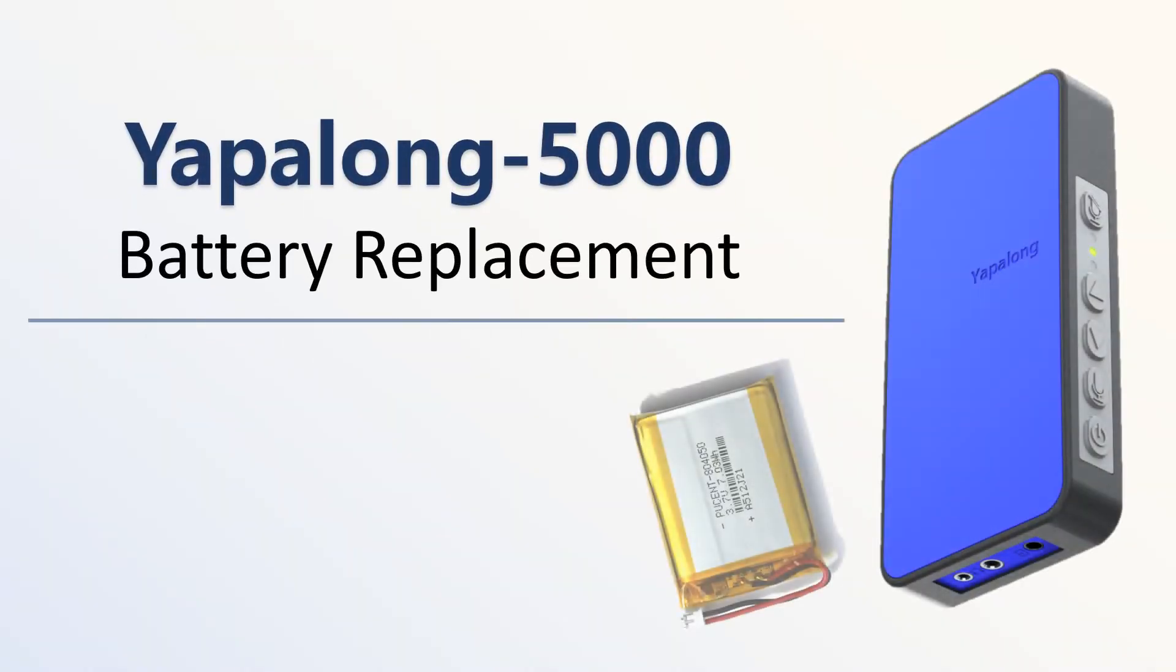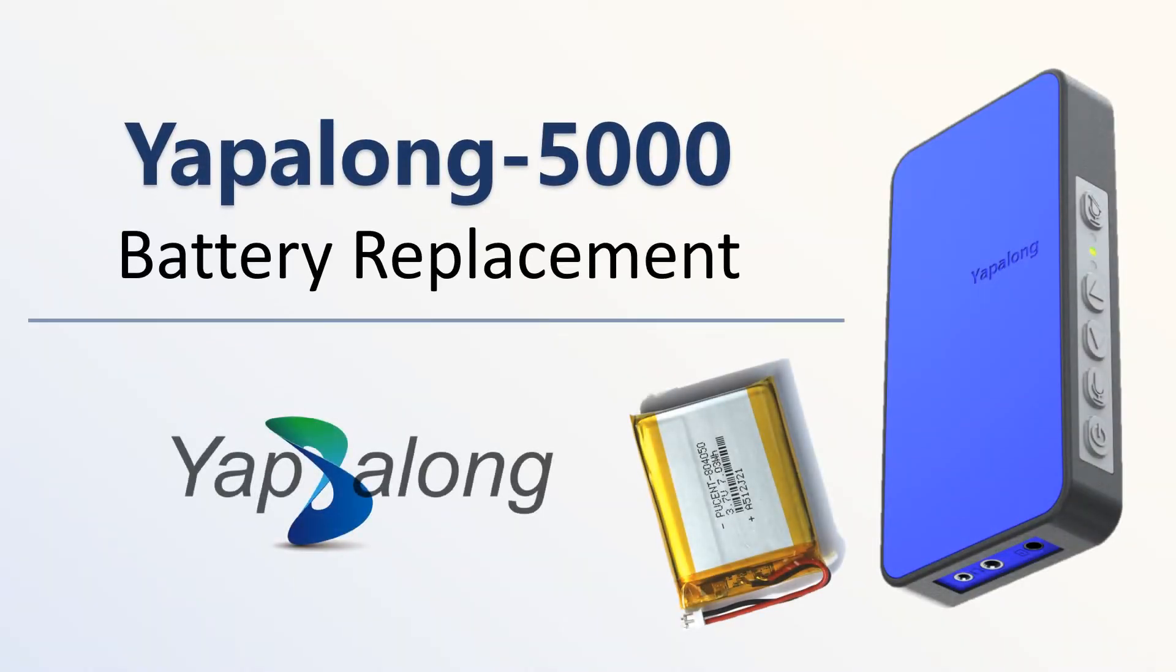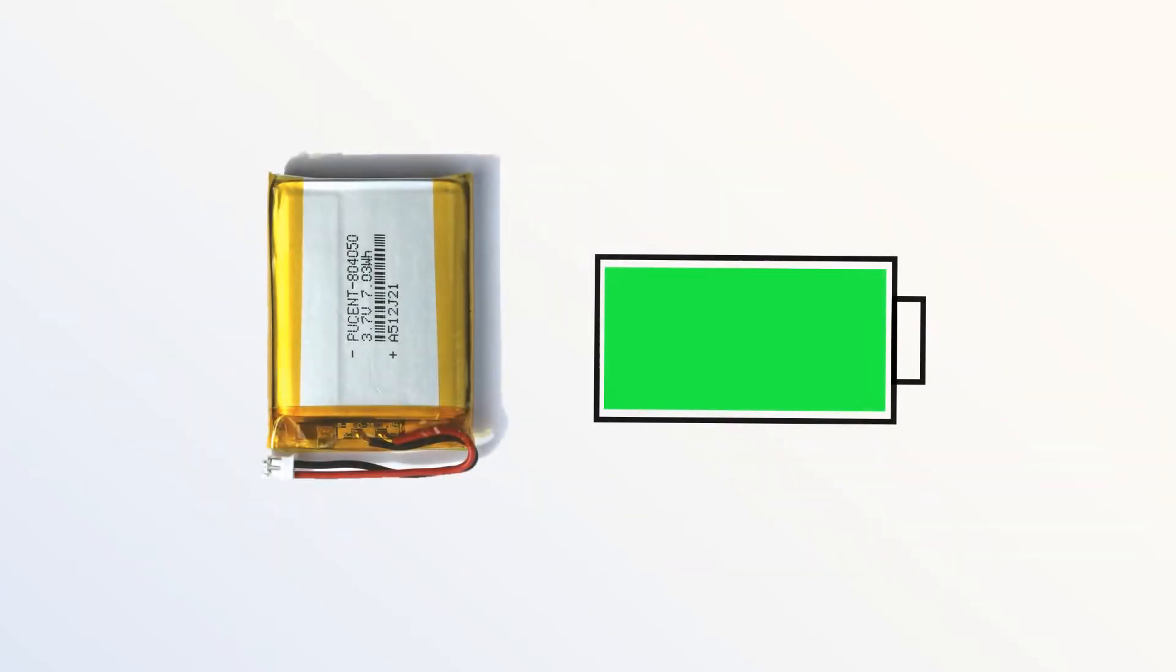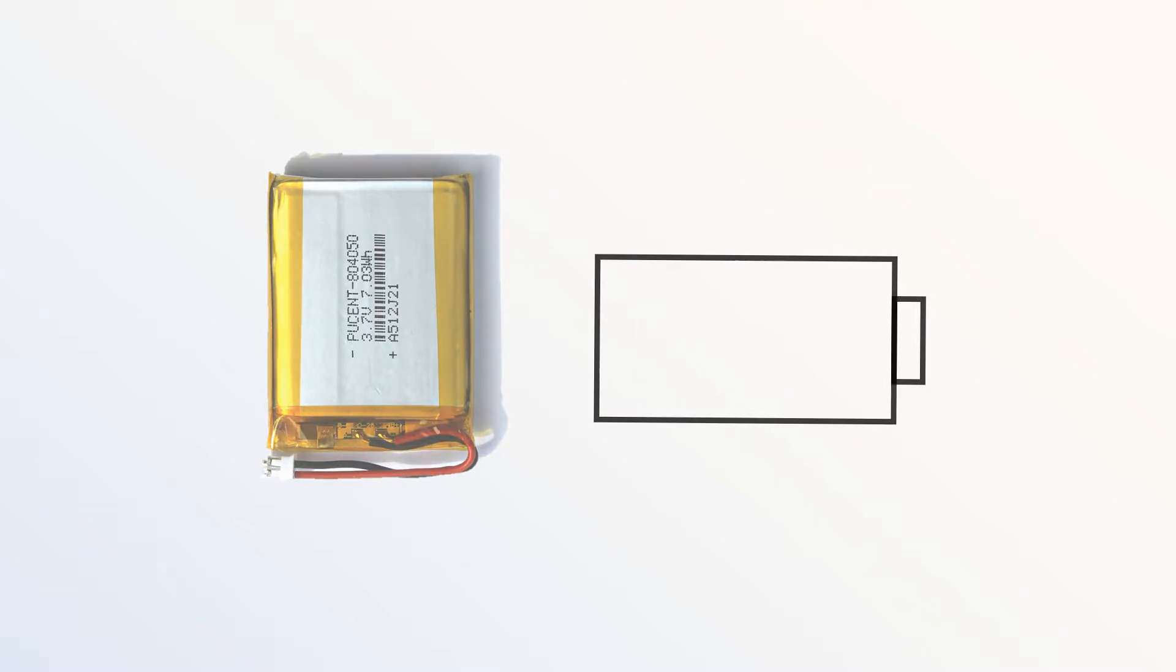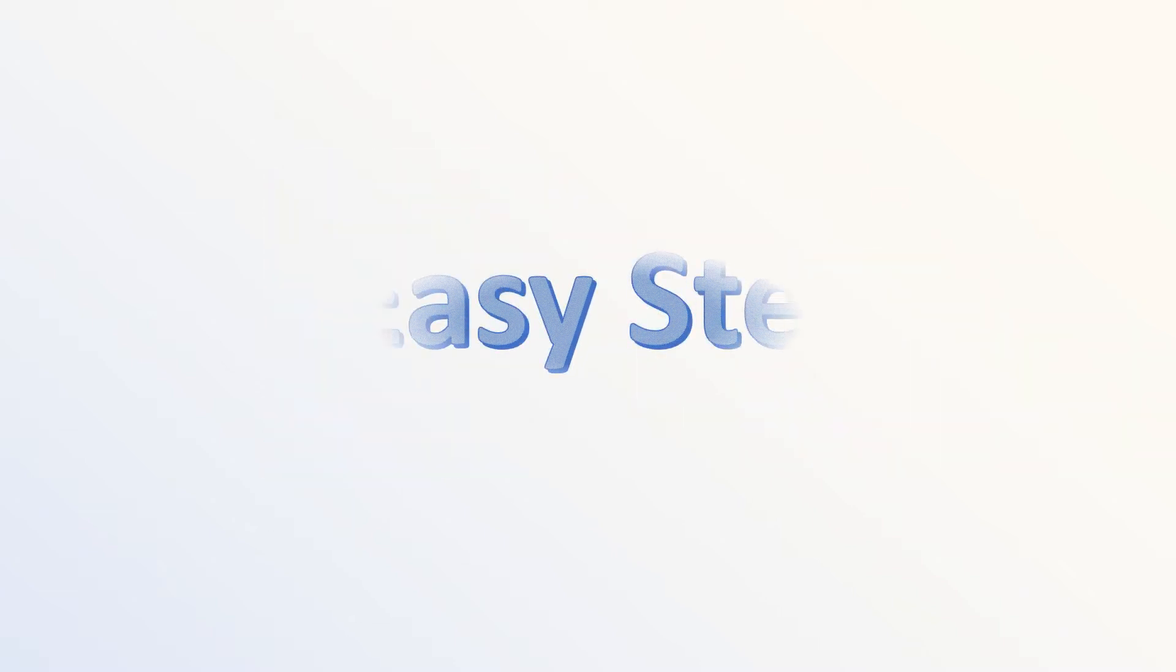How to replace the battery for YAPALON 5000 radios. If your YAPALON 5000 battery life has diminished significantly, it may be time to replace the battery. Battery replacement for YAPALON 5000 can be done in two easy steps.